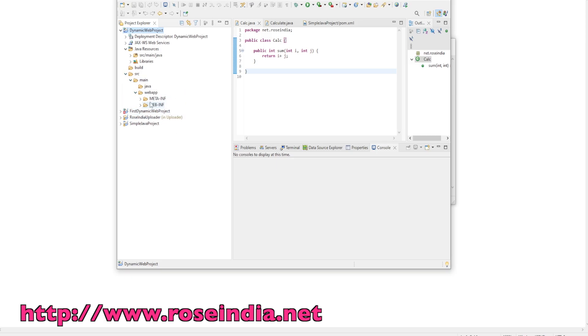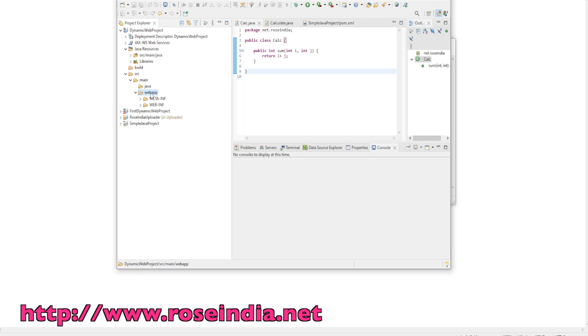This is our dynamic web project. Under source main, under Java, we will have our Java code. And under web app, we are going to place the dynamic web application pages.